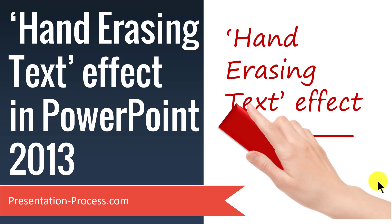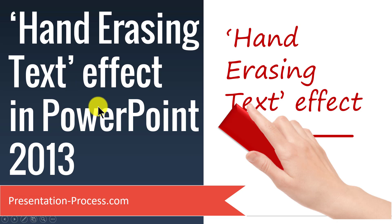Hi, I'm Ram Gopal from PresentationProcess.com. In this video, you will learn how to create hand erasing text effect in PowerPoint 2013.